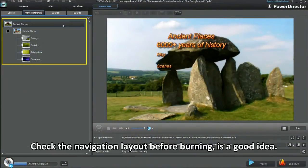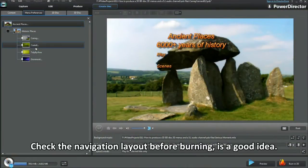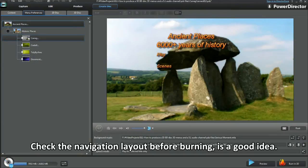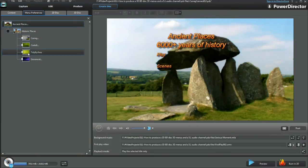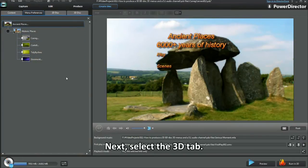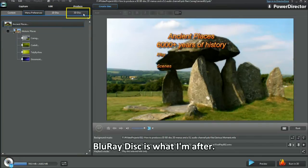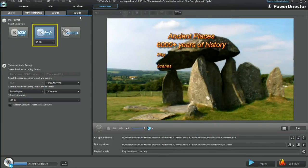Checking the navigation layout before burning is a good idea. Next, select the 3D tab. Blu-ray disc is what I'm after.